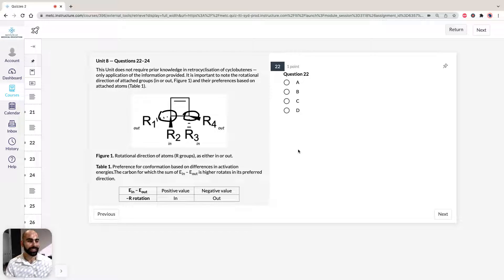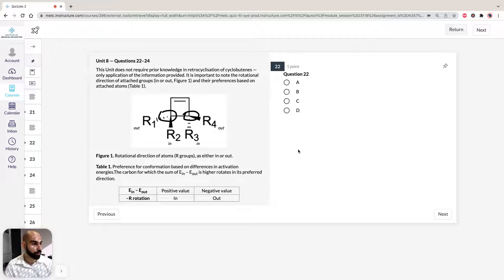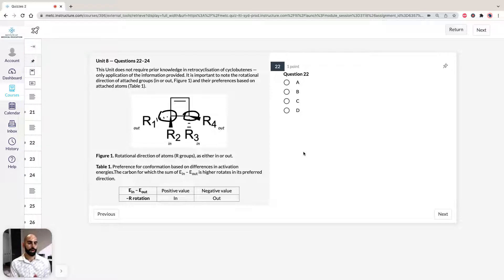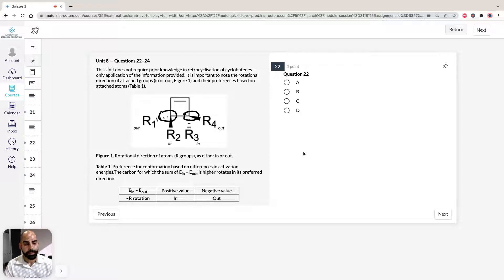Question 22 says: consider the retro-cyclization of a cyclobutene for which R1, R2, R3, R4 are the same arrangement of hydrogen, chlorine, and cyanide, and the chlorine atom will... So if you take a look at answers A, B, C, D, they're asking us about two different factors here.